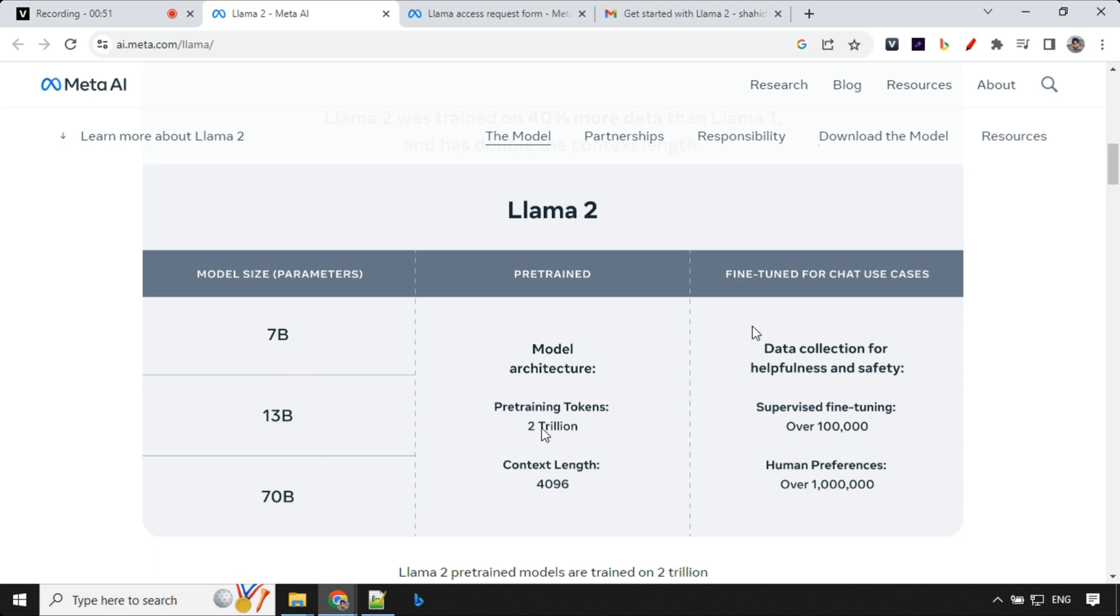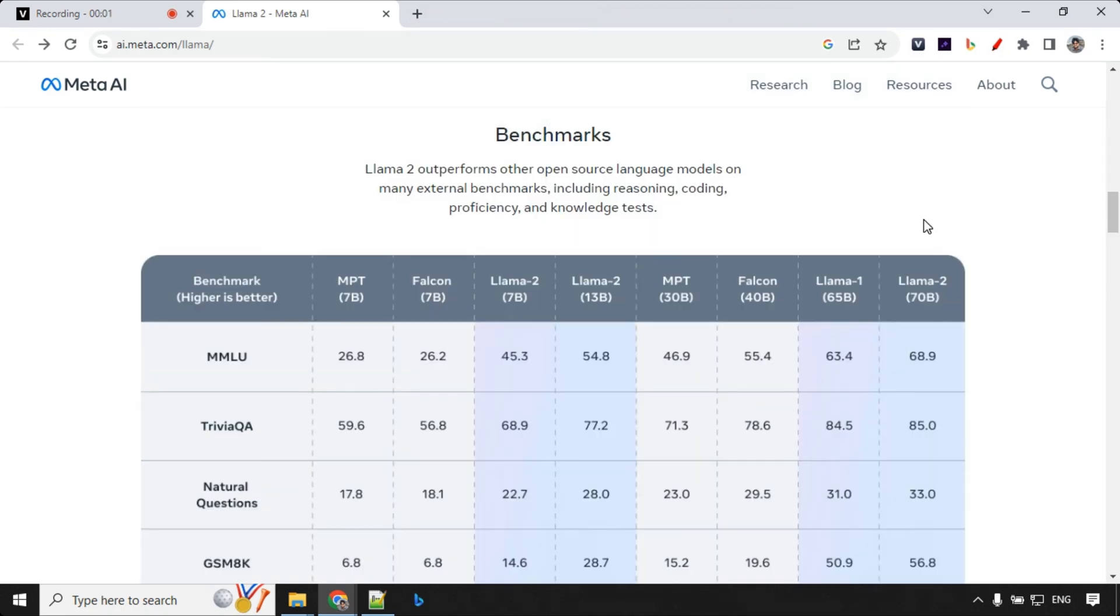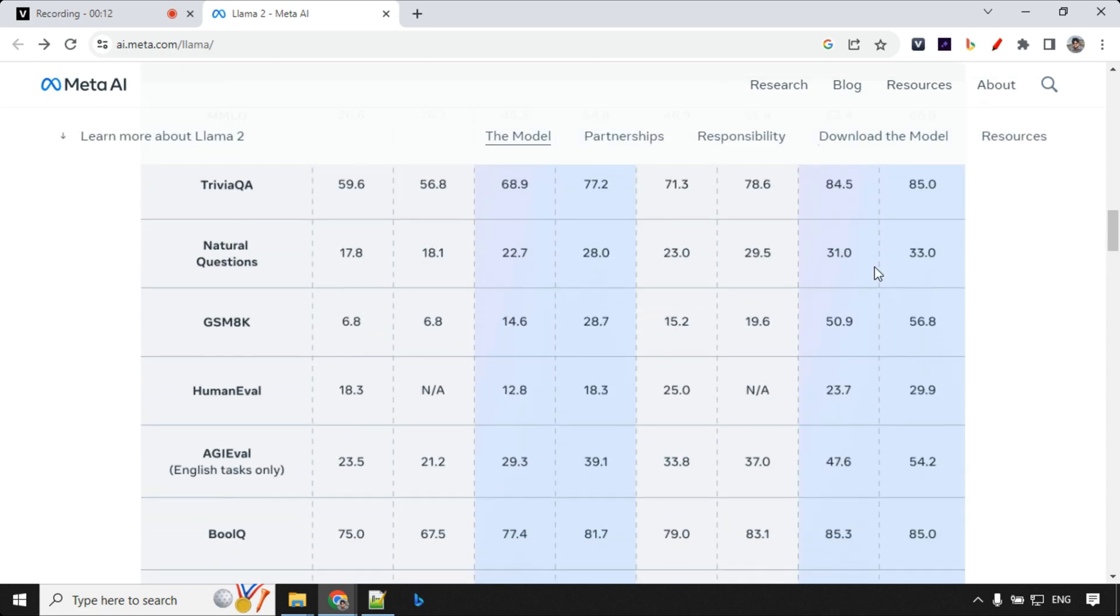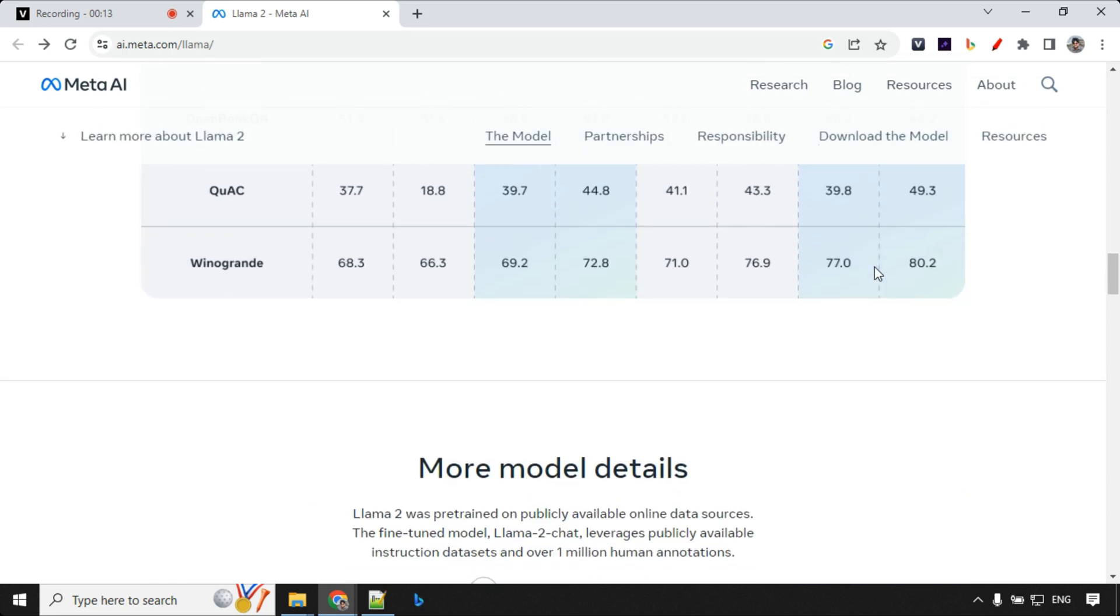Now it has been trained on 2 trillion tokens, and the context length is double. Earlier, it was 2048, now it is 4096. Next, we have benchmark results, which shows that LAMA 2 is able to outperform all the other open source models in various fields. So that's all from the basic information.